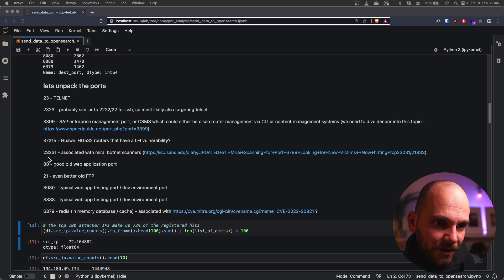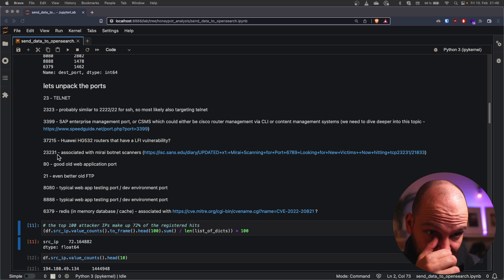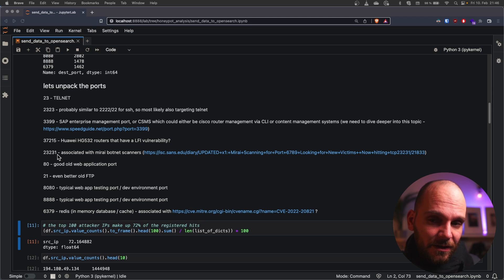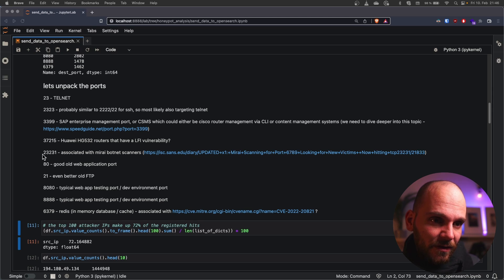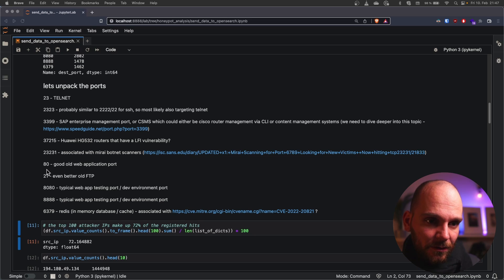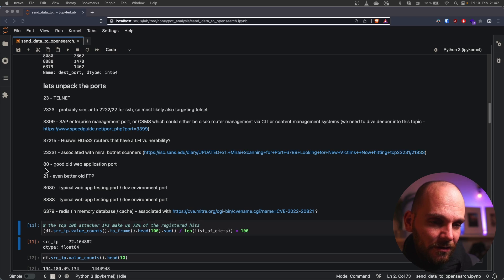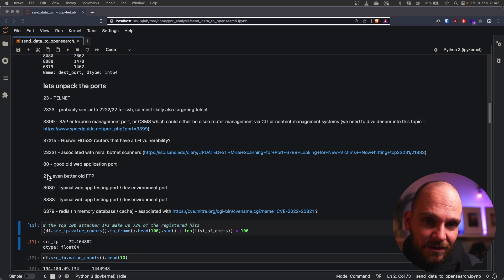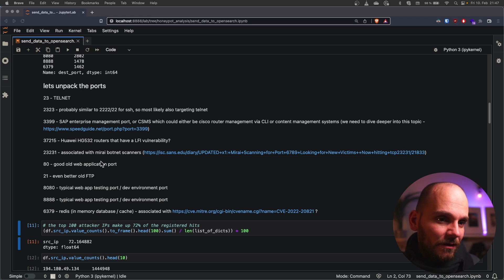Routers are using it and there has been a published exploit for local file inclusion. Potentially that is targeted. We have 23231 which is first of all associated with Mirai botnets and could also be another telnet port right because it's 2323 and just the one added could also be one of those. And then we have good old 80. So all the web applications that typically run unencrypted via HTTP.